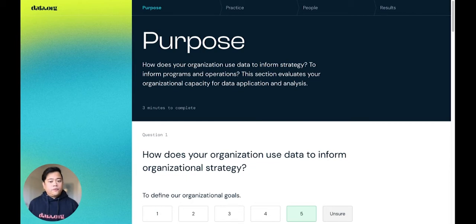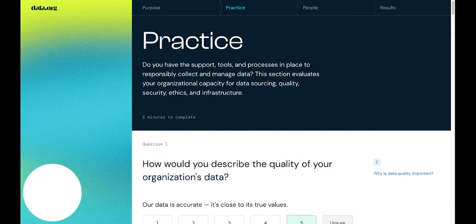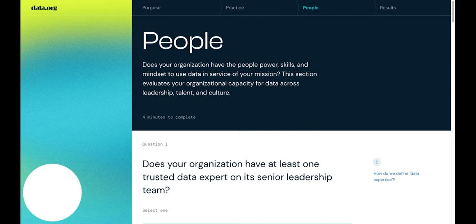As you move through the tool, you'll find that the questions are divided into three dimensions of a successful data strategy: purpose, practice, and people.